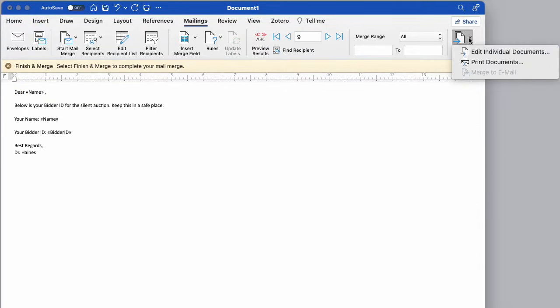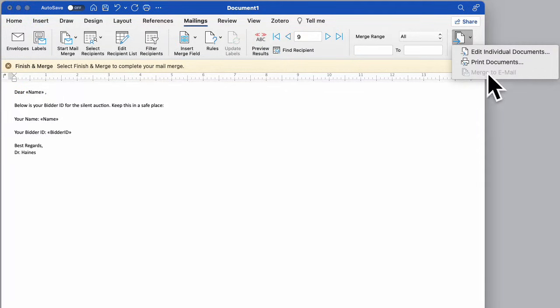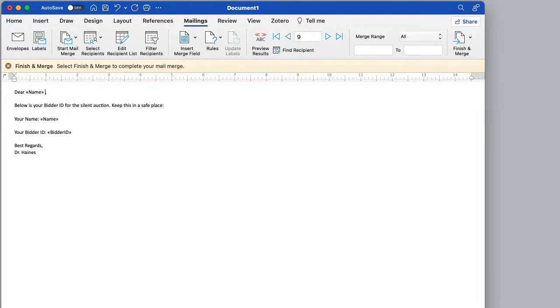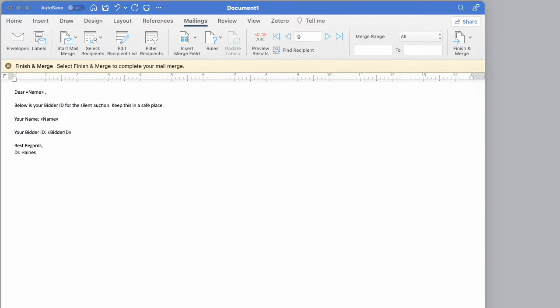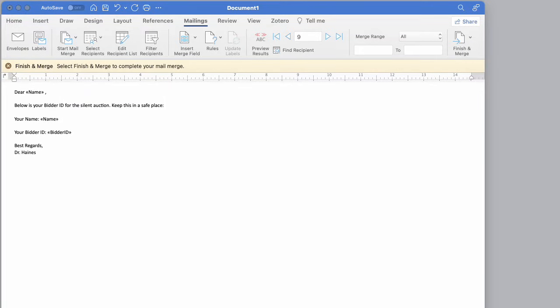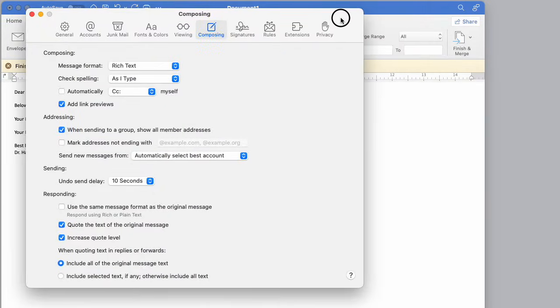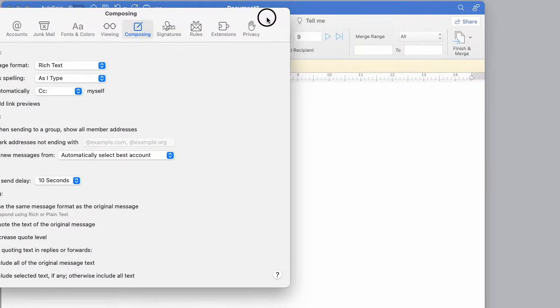So in order for finish and merge to work right, see how it doesn't say merge to email. I have to actually go in and change my email client of all things. So I am a Mac user here and I use mail. And if I go in here into mail, into the mail preferences, this is where I need to change.